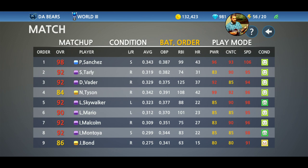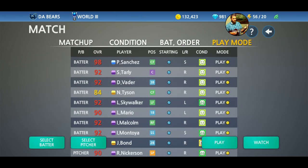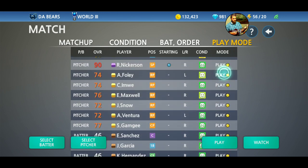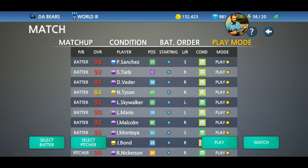The big thing that people have asked about is play mode. What is play mode? Play mode is the difference between physically playing for your player or simply watching them play. As you can see, everybody is selected to be manually played, and that is my ideal preference.